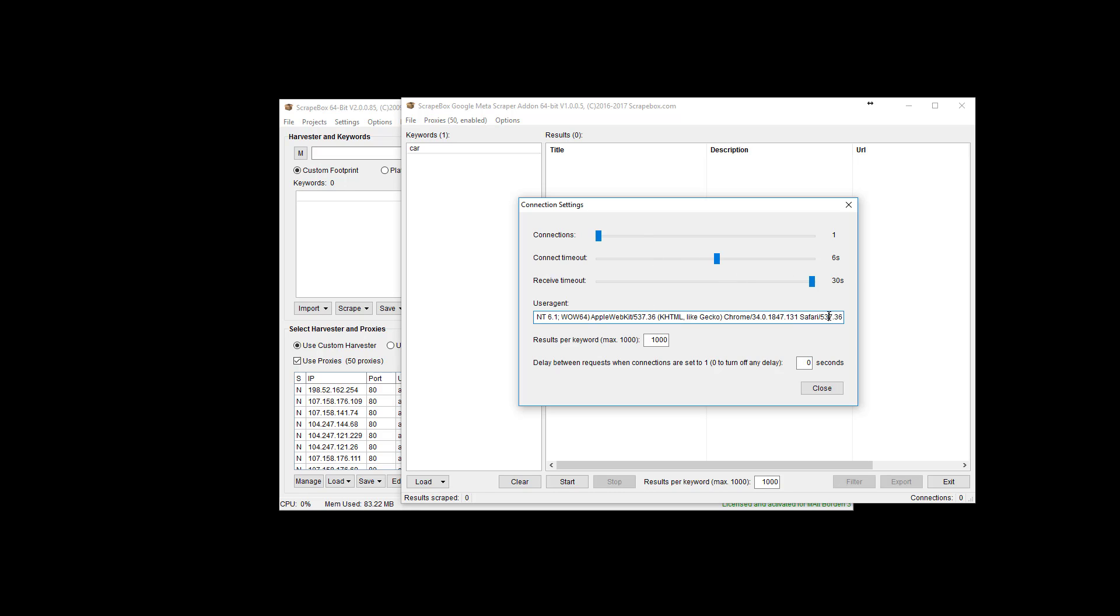The user agent is the user agent that is going to be used by the Google Meta Scraper. If you don't know what a user agent is, just Google for that. I'm not going to explain what it is in this video. You can also Google for a list of user agents but as a general rule the one that's in here is going to work fine. But if you need to change it you can.